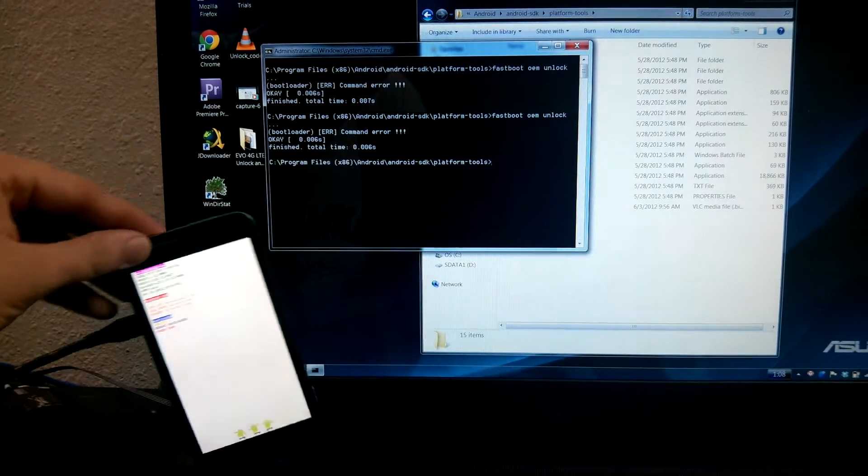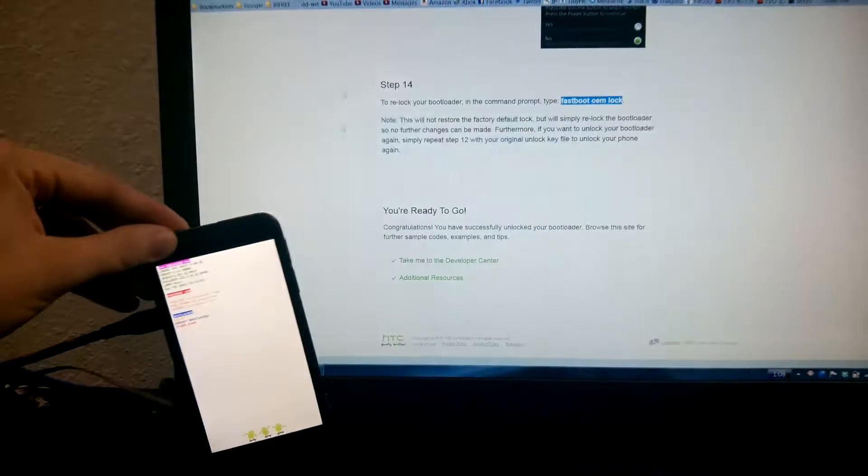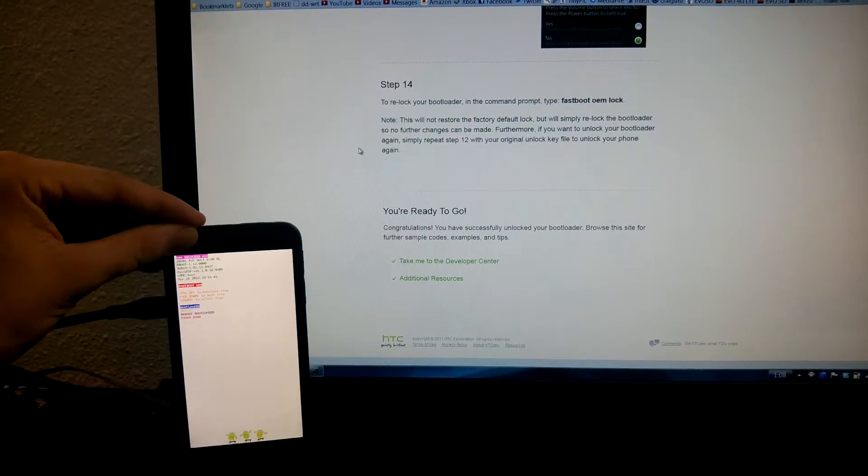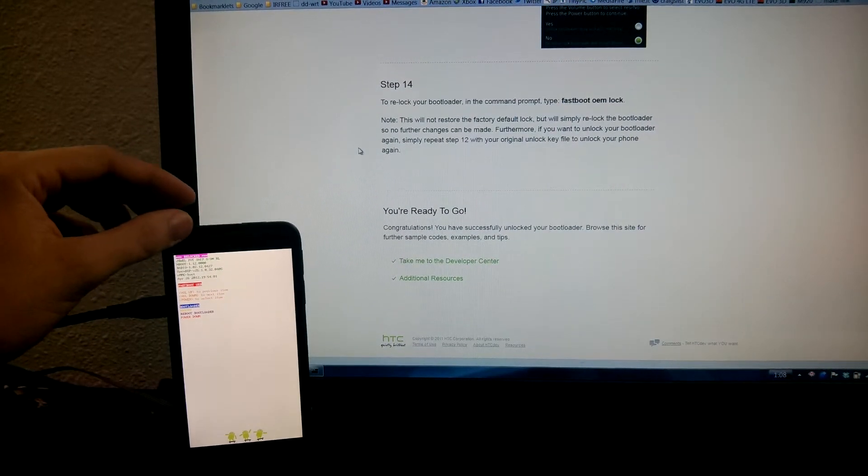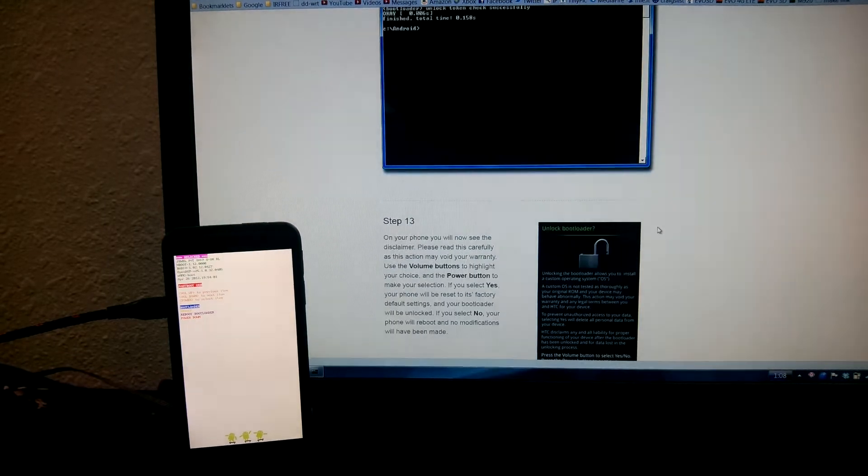So I gotta go here to Firefox. It says I can complete step 12 with my original key. Okay.